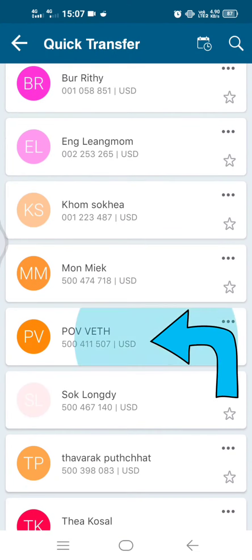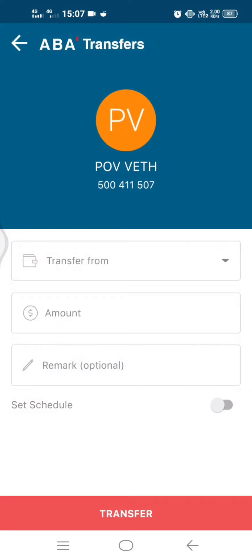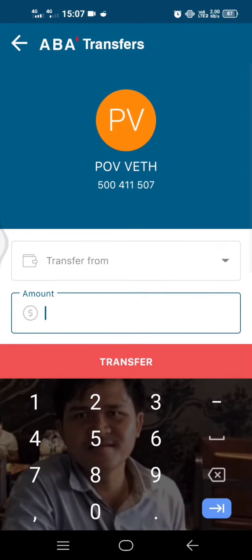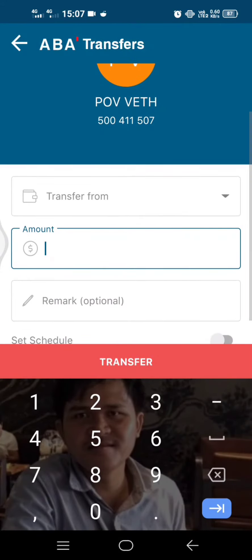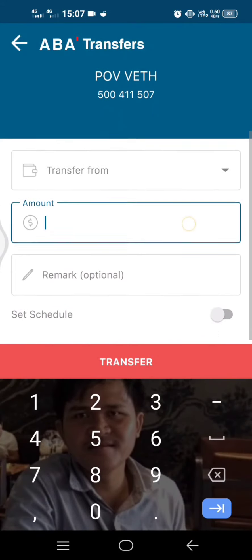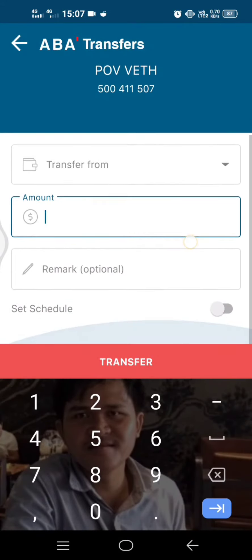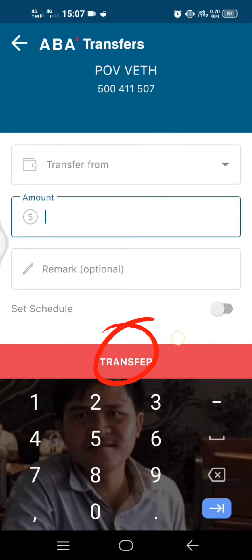Find the name and click on it. Type the amount of money here, and click transfer at the bottom. That's done!